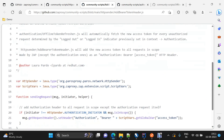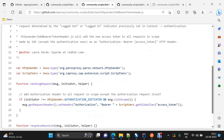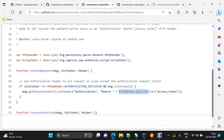We do not need to modify this script. It says it will add the generated access token — which we set as a global variable — and set the authorization header for every incoming request. It adds the authorization header to all requests in scope, except the authorization request itself, which is checked using a condition. The method used is sending request, which handles every request requiring the bearer token for authorization.